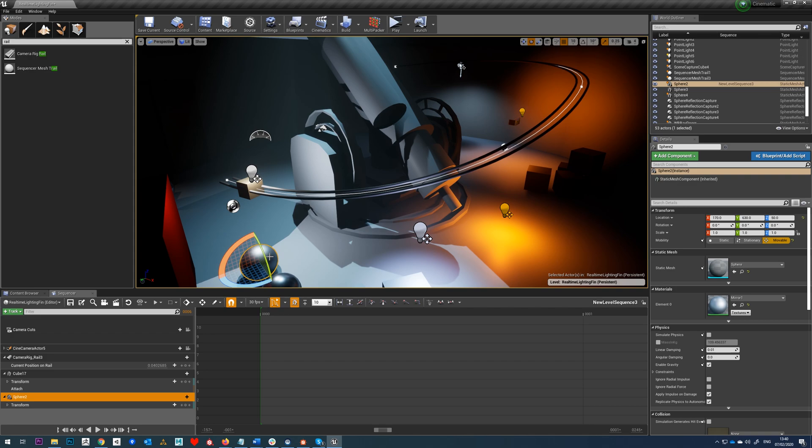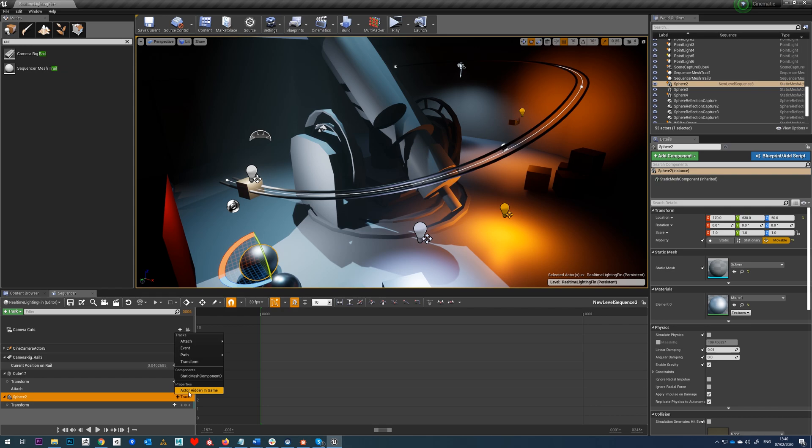Now what we can do, we can either do it like this, or we can attach just straight through here. I'm going to do it through the sequencer anyway, just to show you how to do that. So again we add an attach track, new binding.